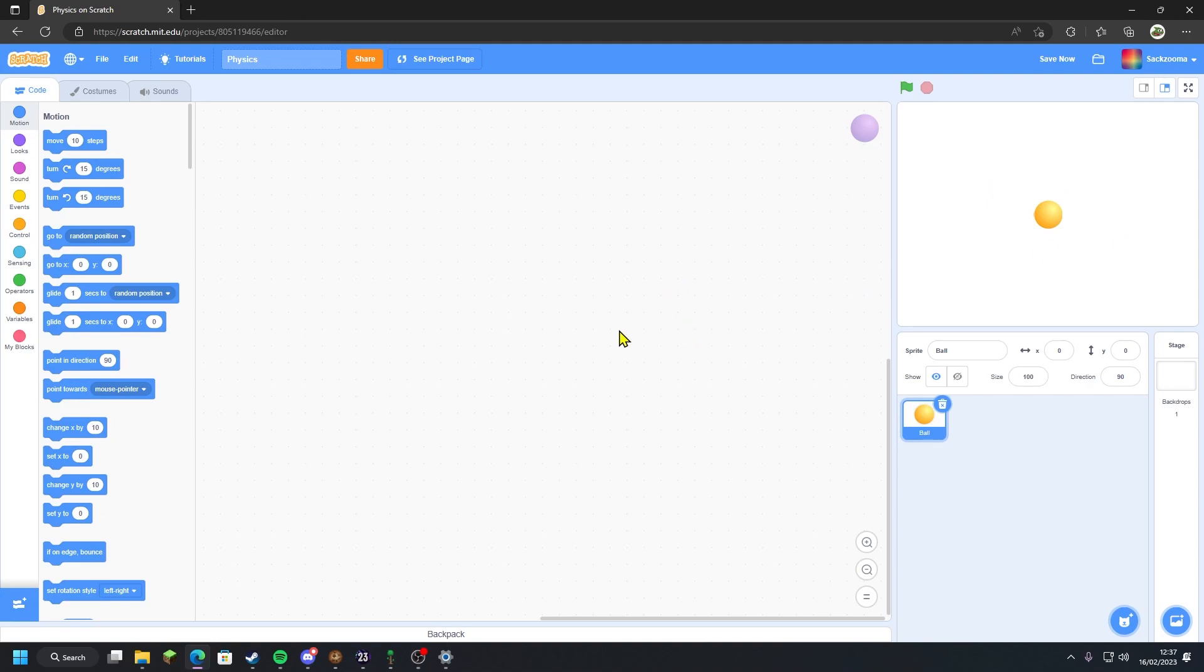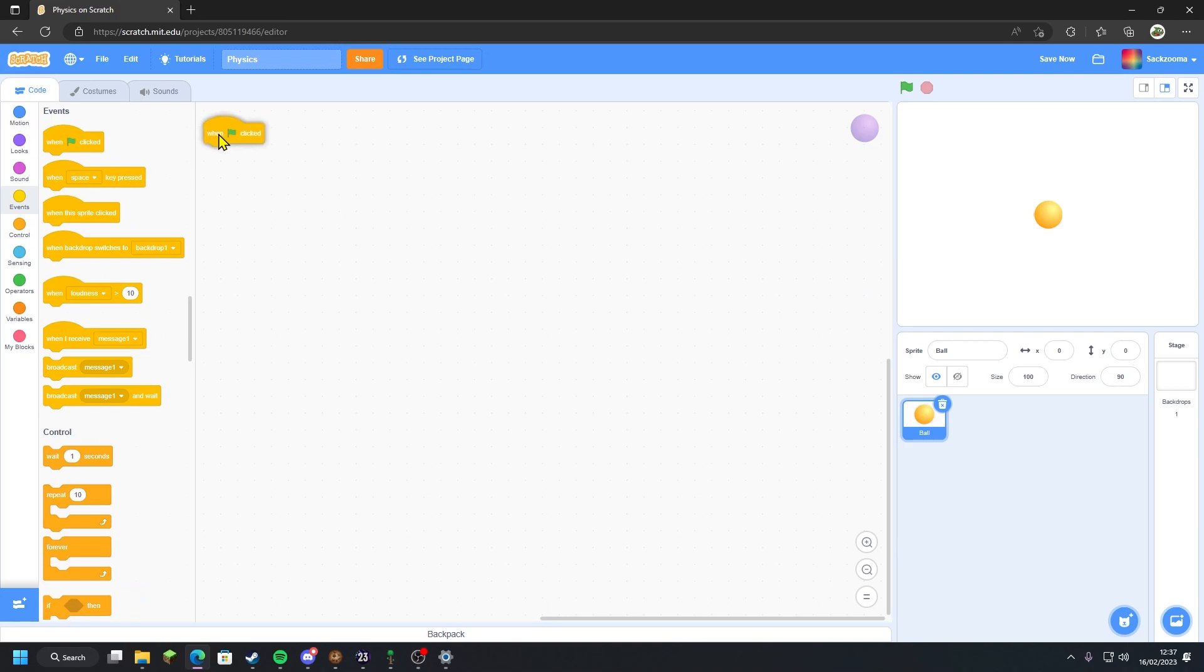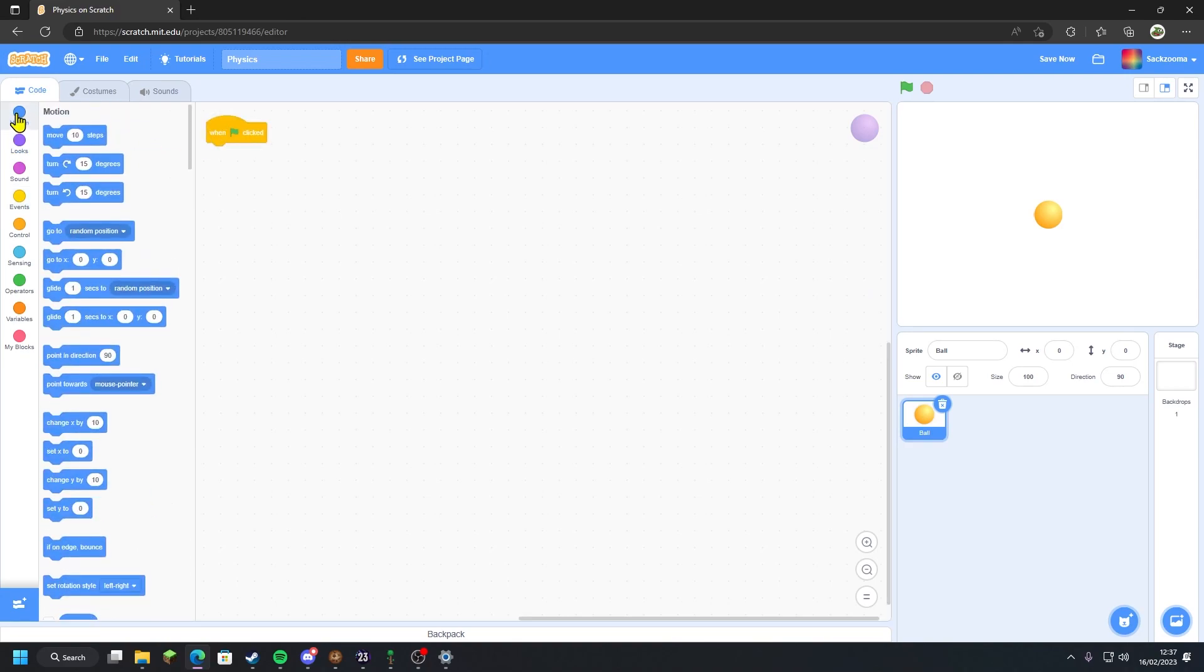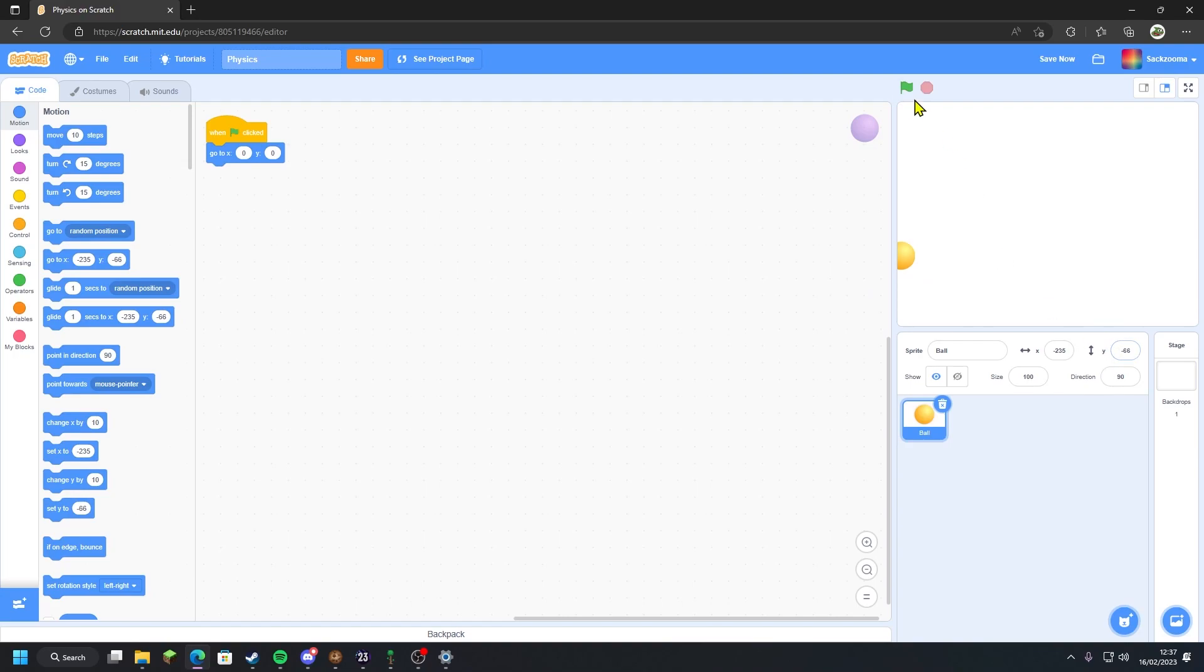So now we're going to head straight into the coding. What I want to do is go to the events tab and drag in 'when clicked'. Then we want to go to the motion tab and set x to zero, zero. That will tell us if it's not on zero, zero. When we click it, it will set it, which is what we need.